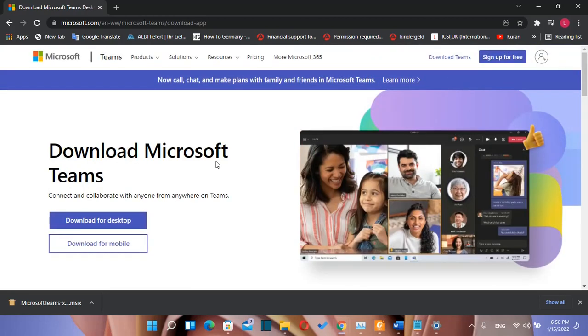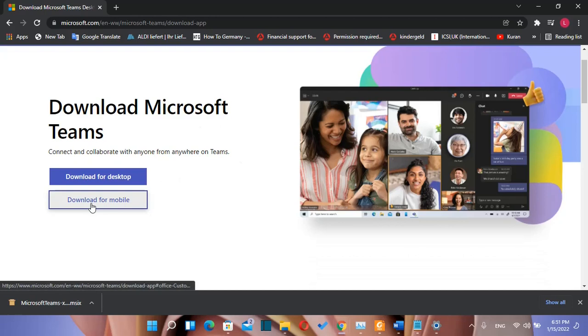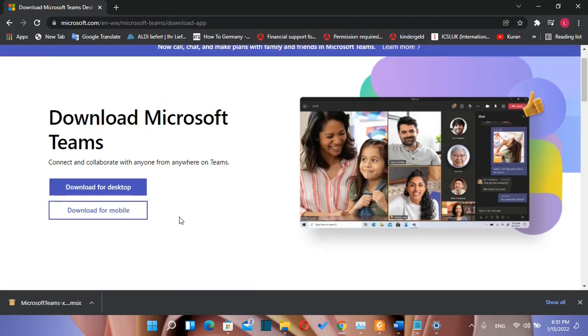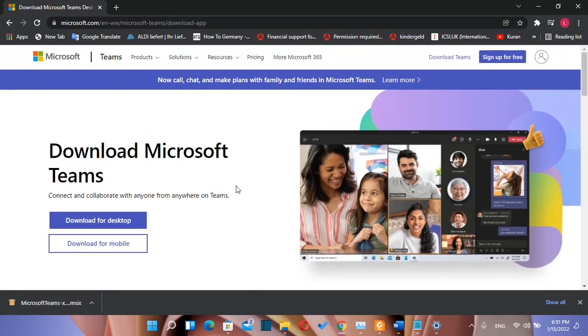Before we start the download process I want to tell you that there are three ways how we can use Microsoft Teams. One of them is by downloading on your computer. The second way is by downloading on your mobile. And the third way is by using the web version of Microsoft Teams.